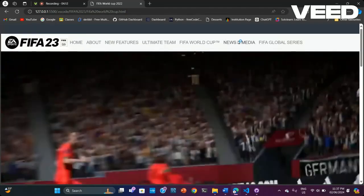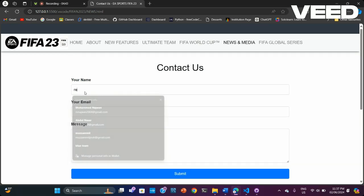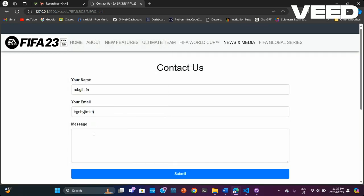The next page is News and Media, which is used for contacting us. Personally, I think every website should have a contact page to ensure we listen to everyone's suggestions and problems, which is very good for improving the website and communicating with people.